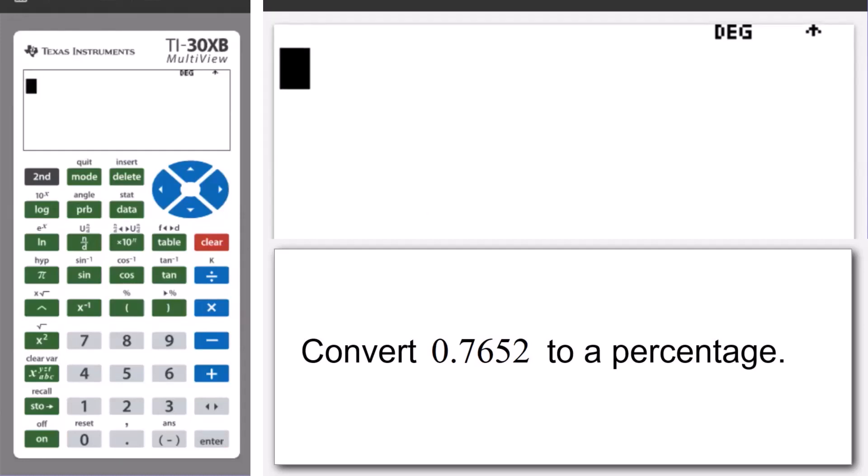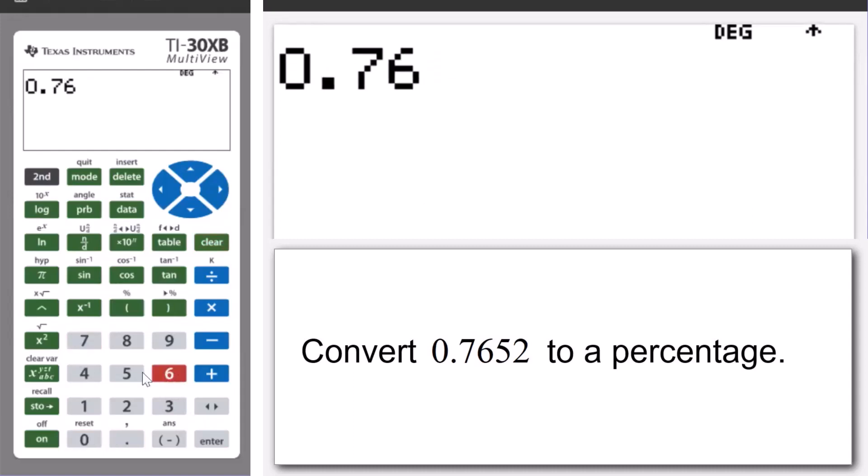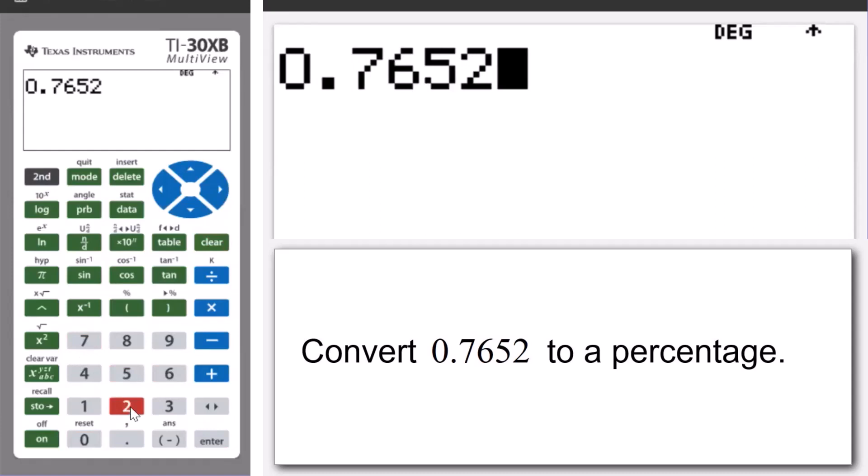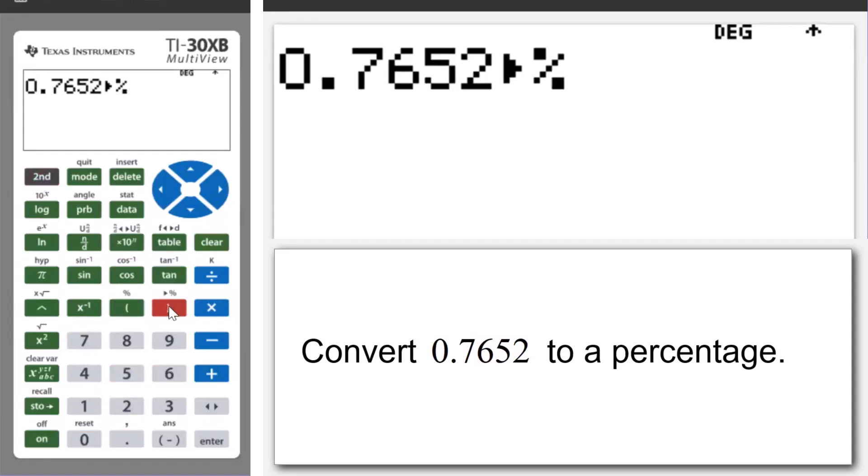Let's enter now 0.7652. Then we're going to press second, closing bracket.